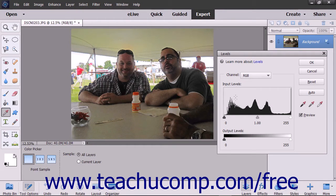The histogram shows how the pixels in the image are distributed at each of the 256 brightness levels, with shadows at the left, mid-tones in the middle, and highlights to the right.